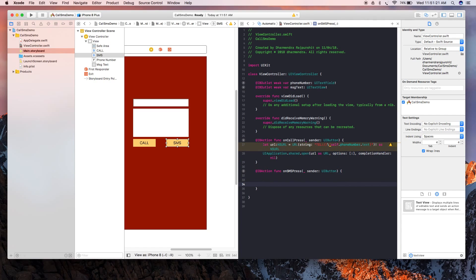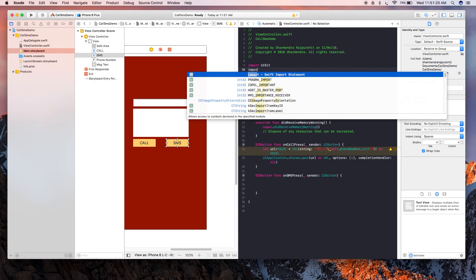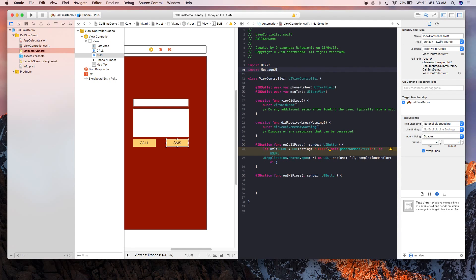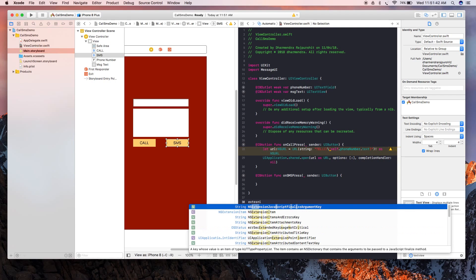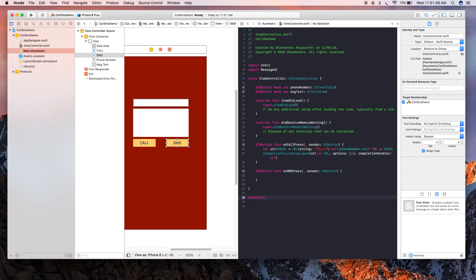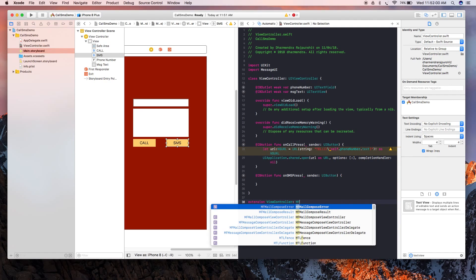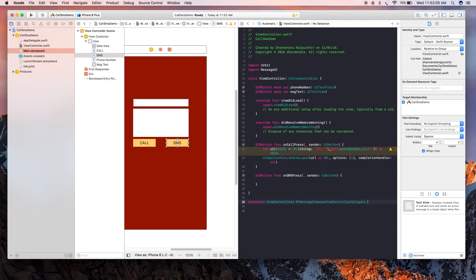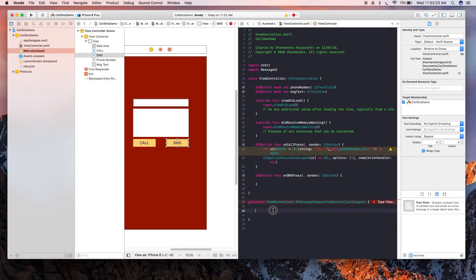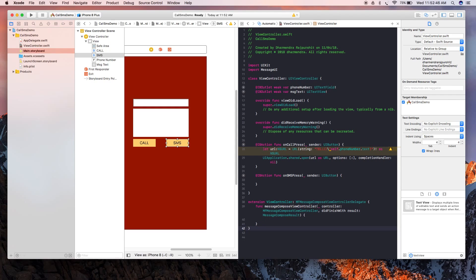Now let's write the code for SMS. For that you need to import one more library - MessageUI. And I have already told you that if you are using delegates, please try to create an extension for the class so it can be easily manageable. Extension ViewController: MFMessageComposeViewController. Click here and it will enter the delegate for you.